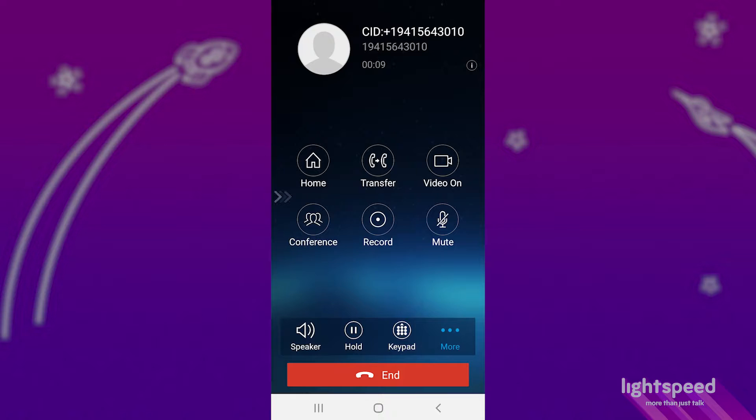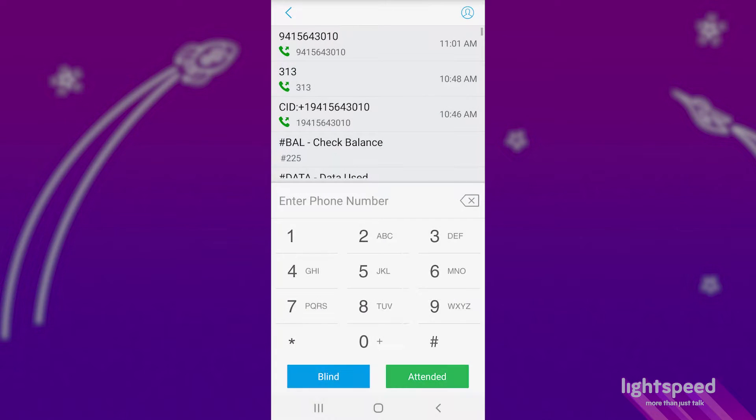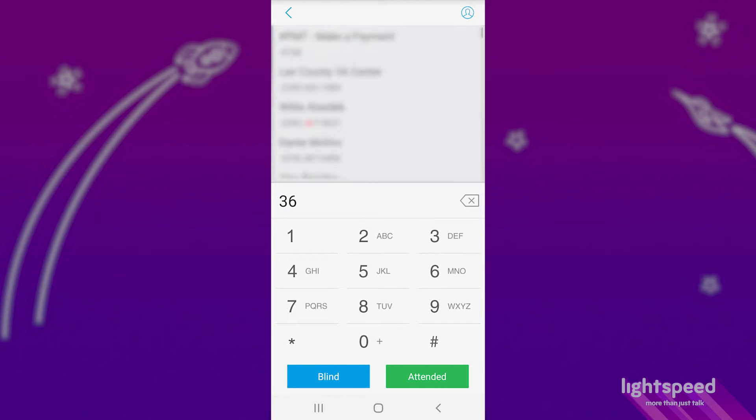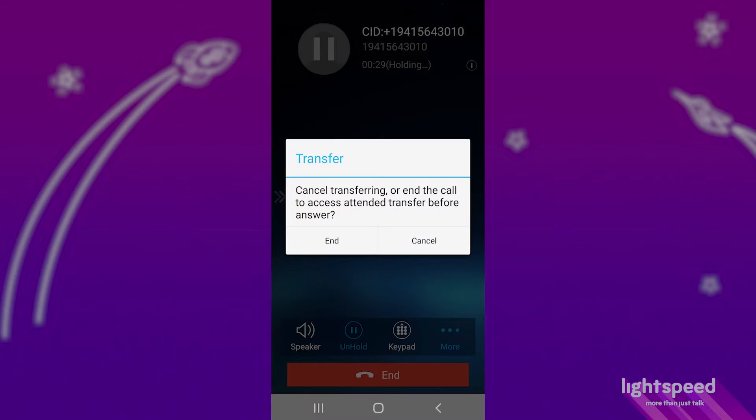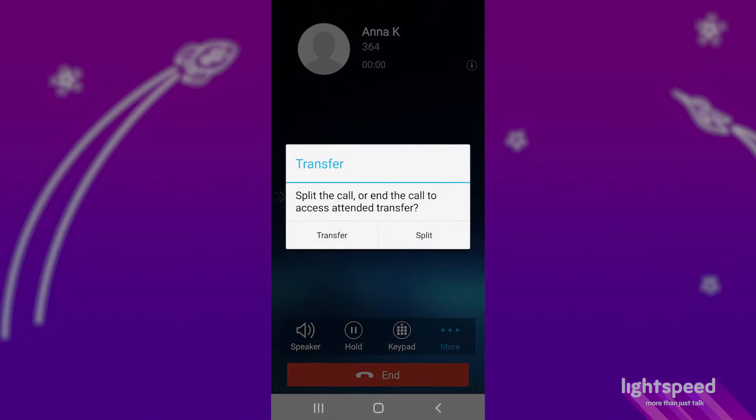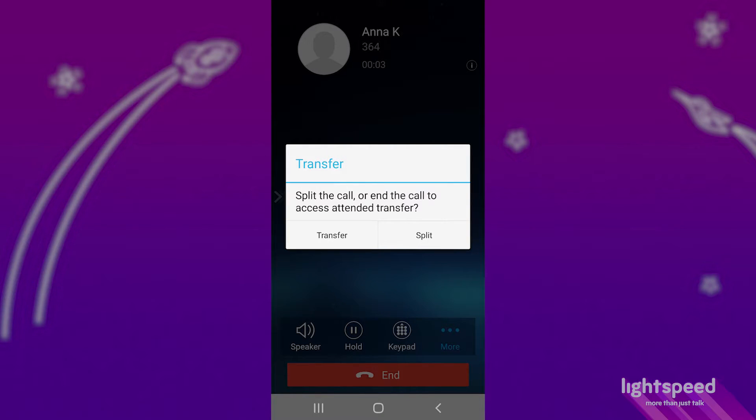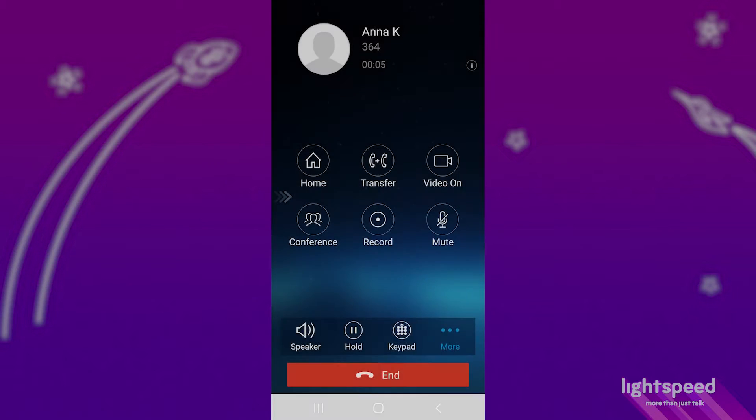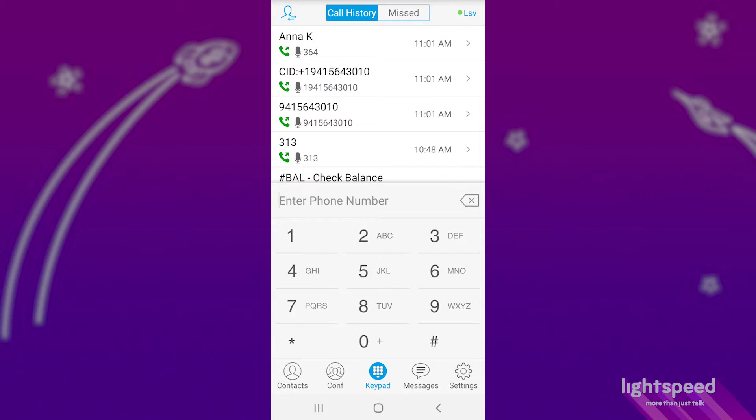To start a warm transfer, press the transfer button. Enter the number or extension you'd like to transfer to, and then press attended. Once your call to the new party is answered, you'll be able to speak with them and then either select transfer or split. Transfer will complete the transfer, and split will drop the new caller off if they're unable to take the call, resuming your call with the original party.